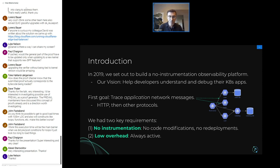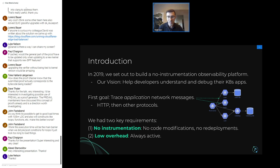Our first specific goal when we set out was to trace application network messages. You have your application in Kubernetes, you have all these different microservices talking to each other — but what are they saying to each other? We started off with HTTP and since then we've expanded out to other protocols. The basic idea was: how can we see what different services are saying to each other?